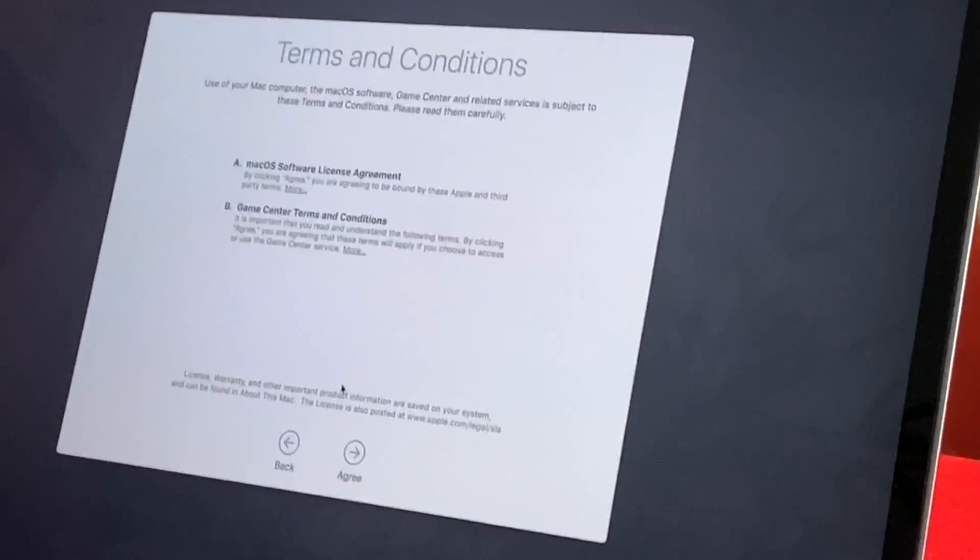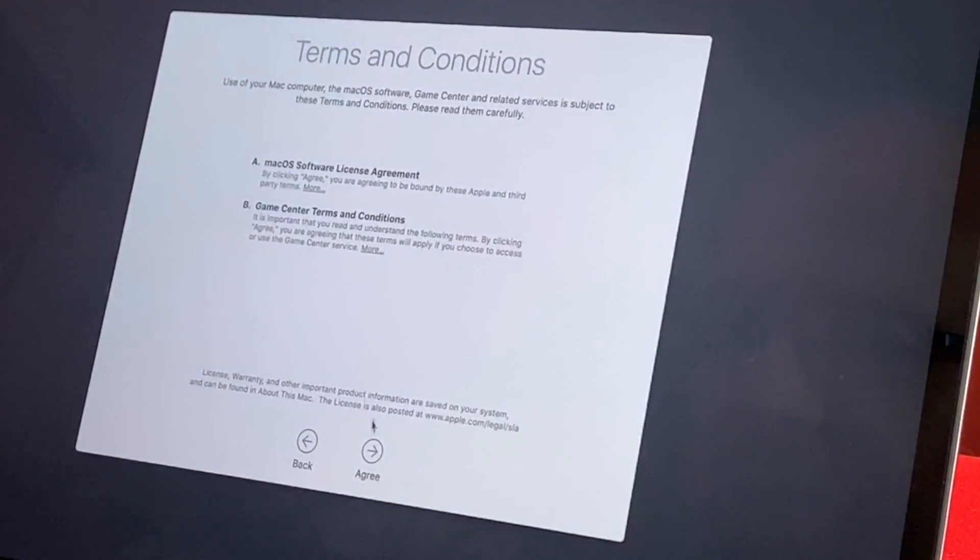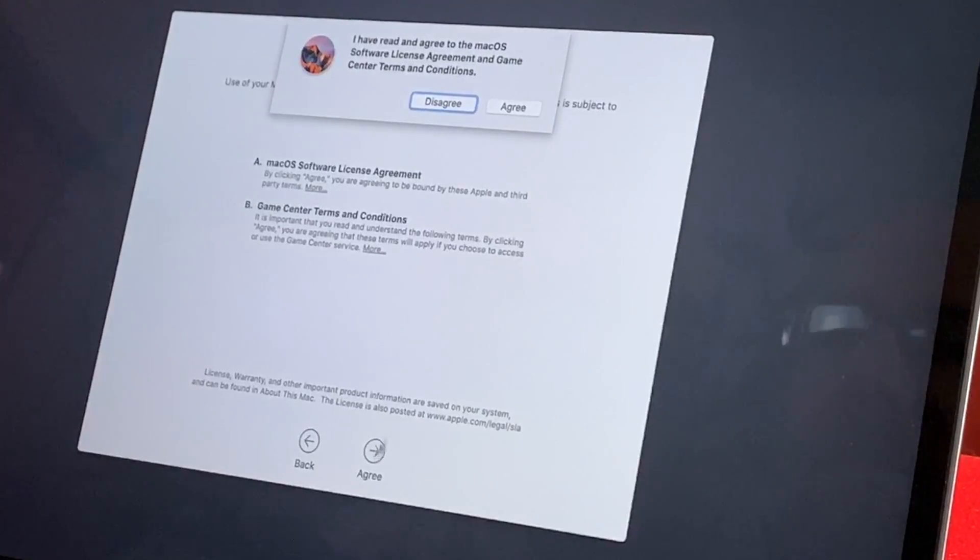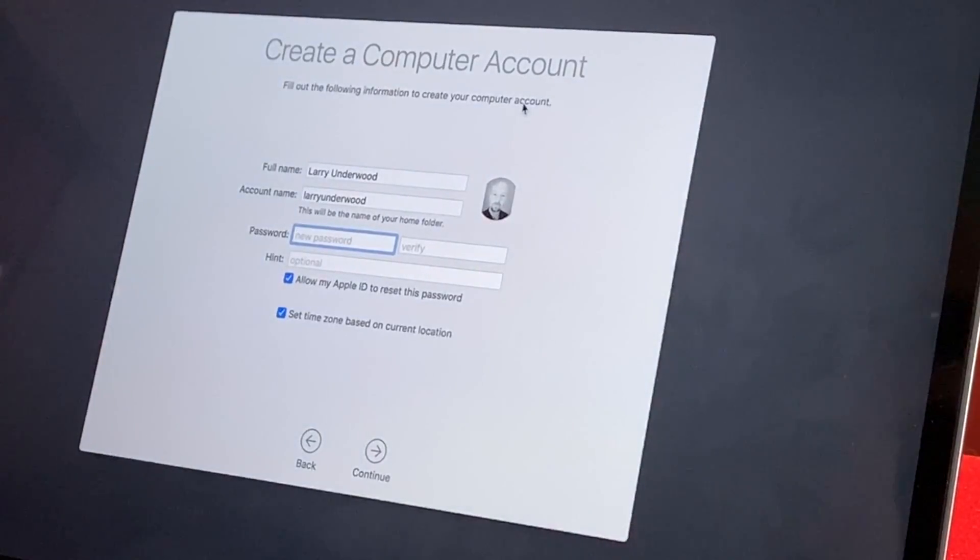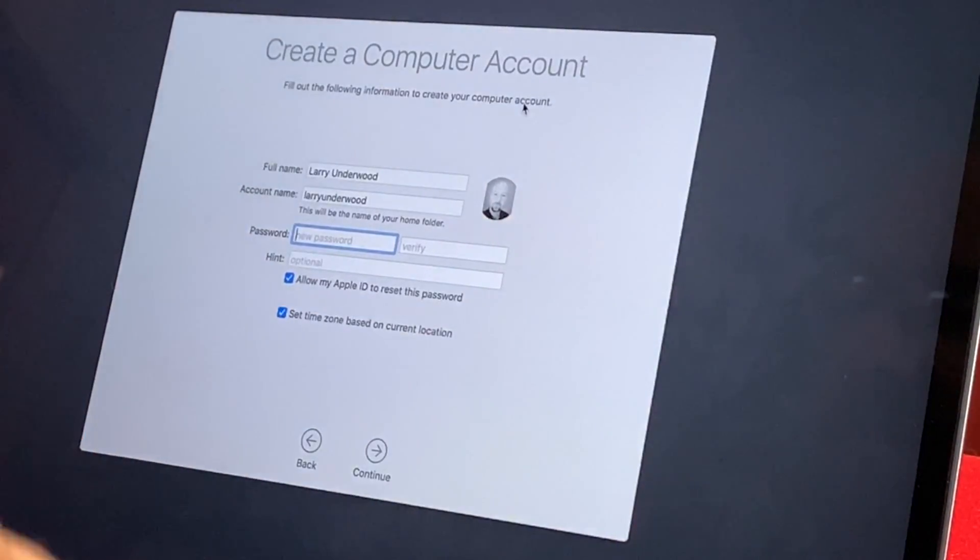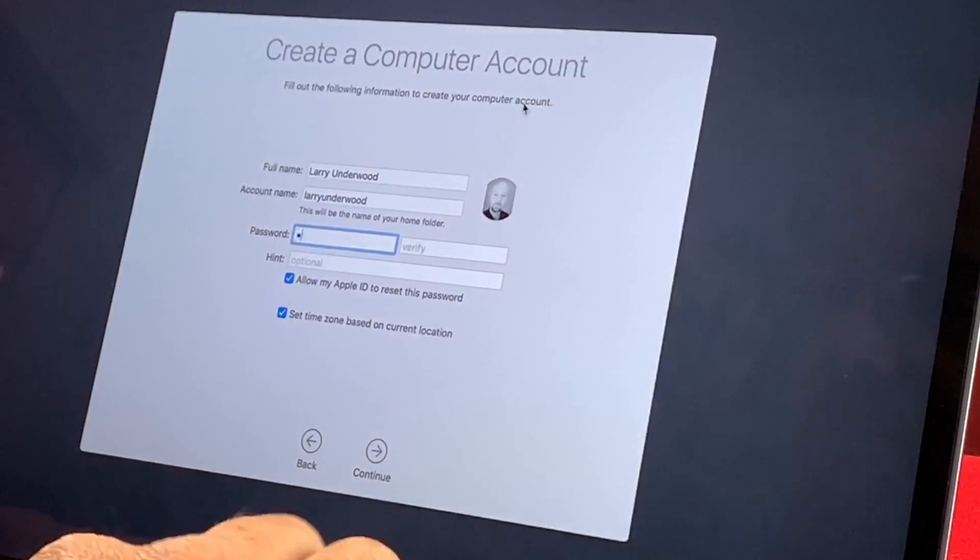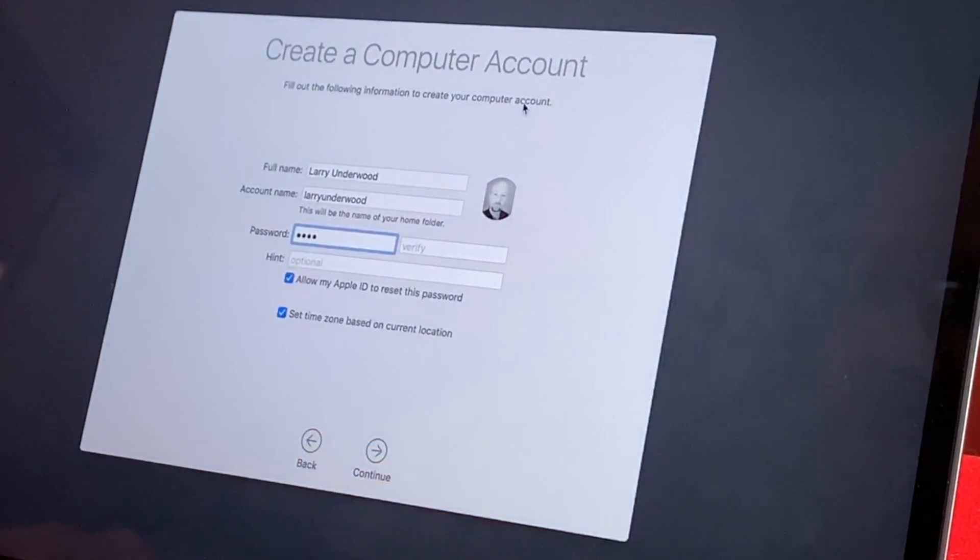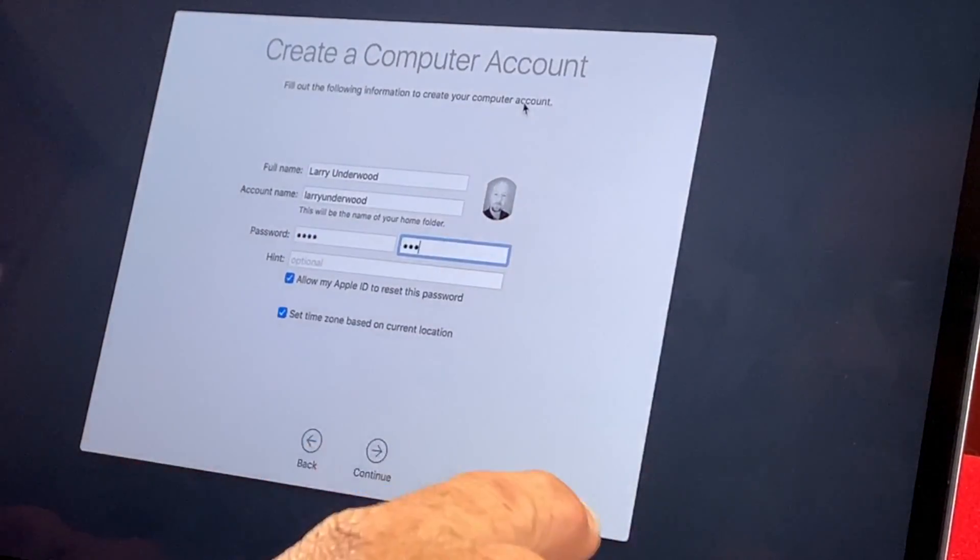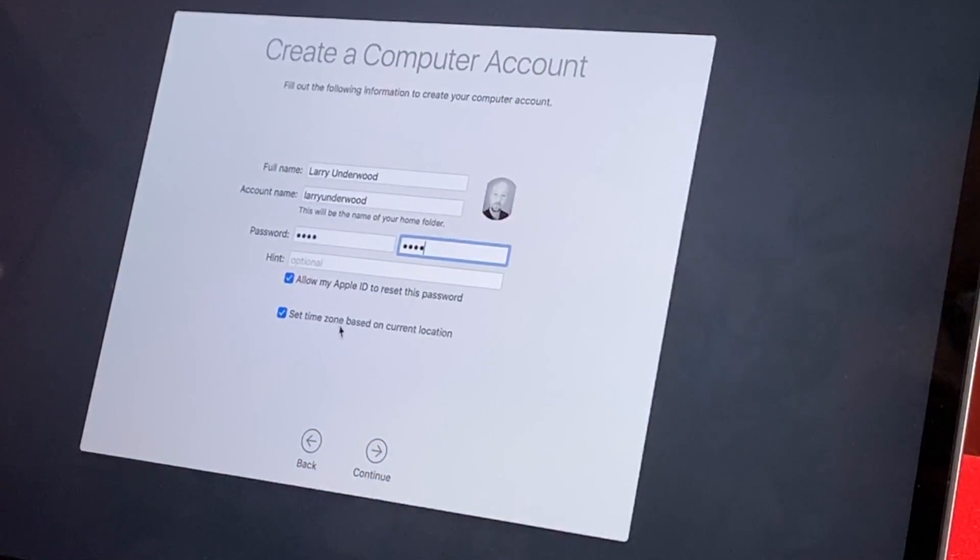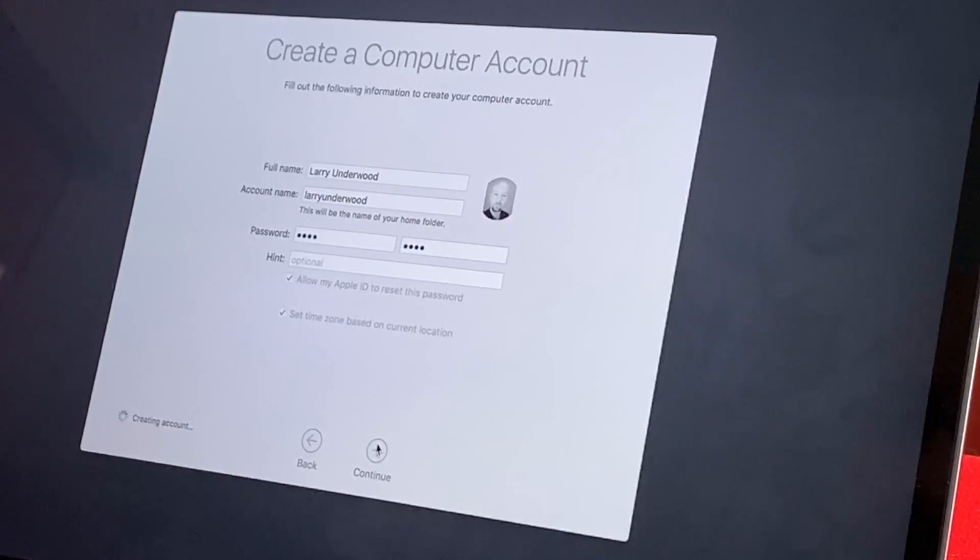So we've got some terms and conditions to agree to. I'm sure you all have read those many times. To give me a password for this computer account, I'm going to give them a password just because I need to. Password hint is optional.